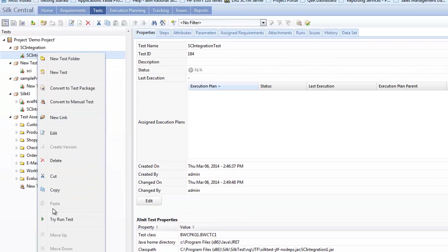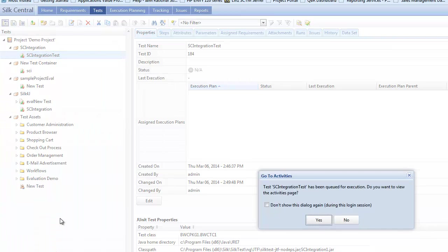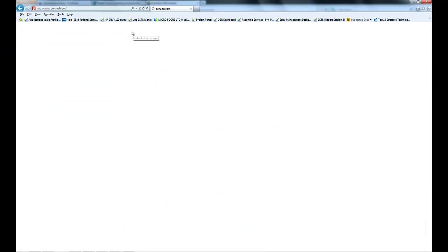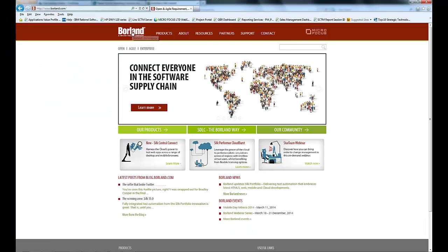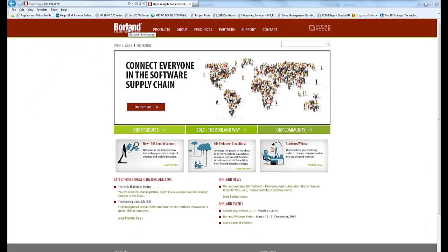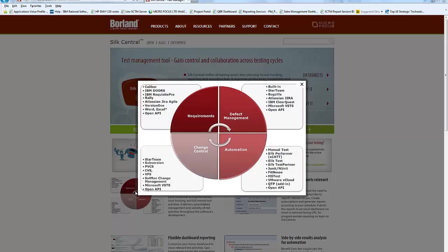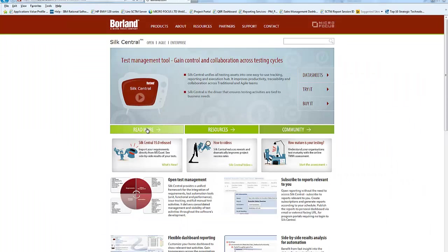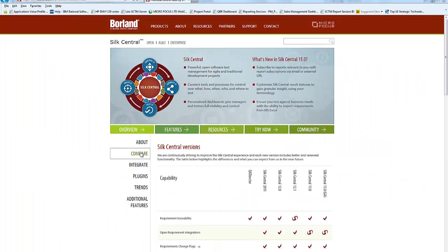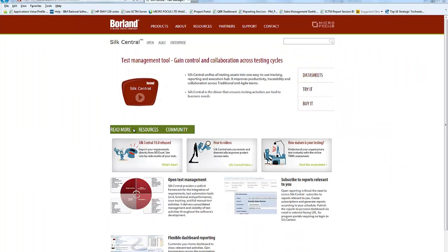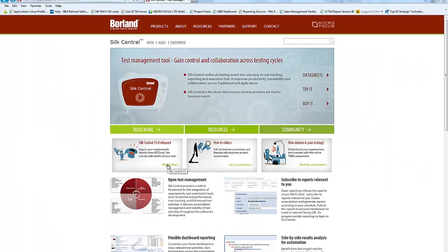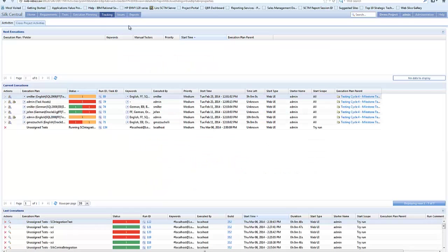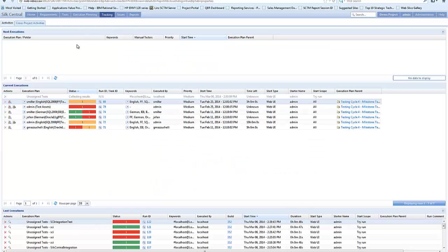So at this point that's ready to now do a try run. So a try run is just a way to validate the execution. So I've started that and it started off the silk4j script using the silk central execution server. It's going to run through and it's going to go through different actions against my website.